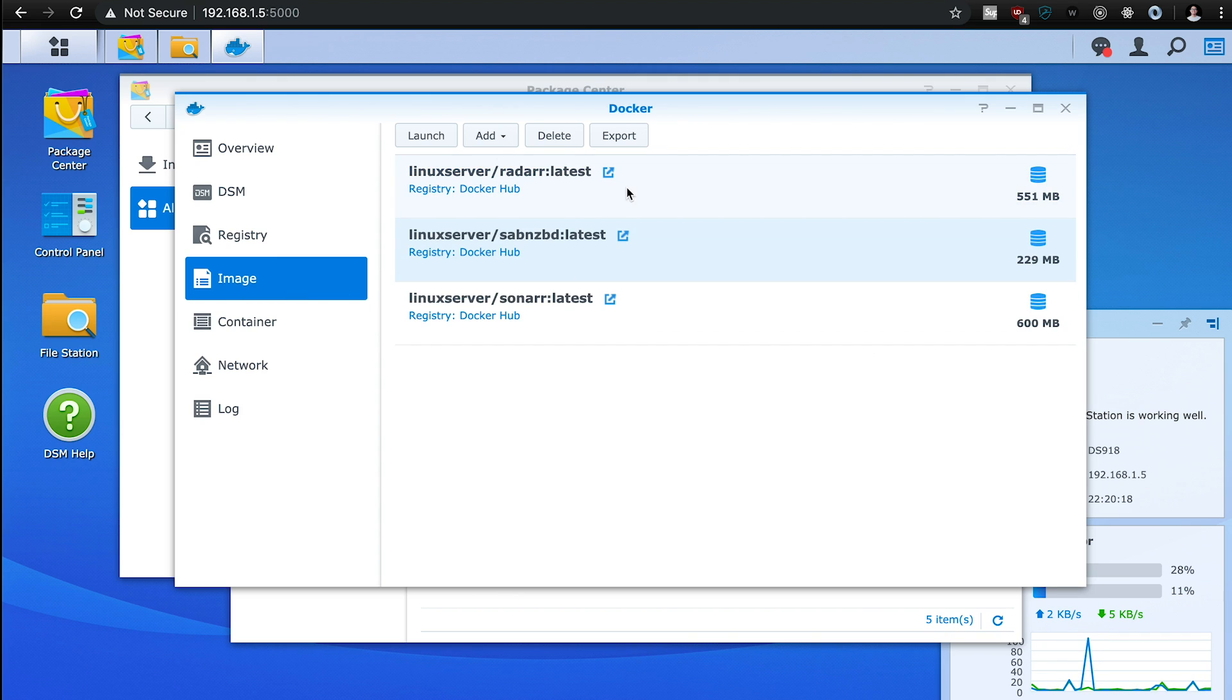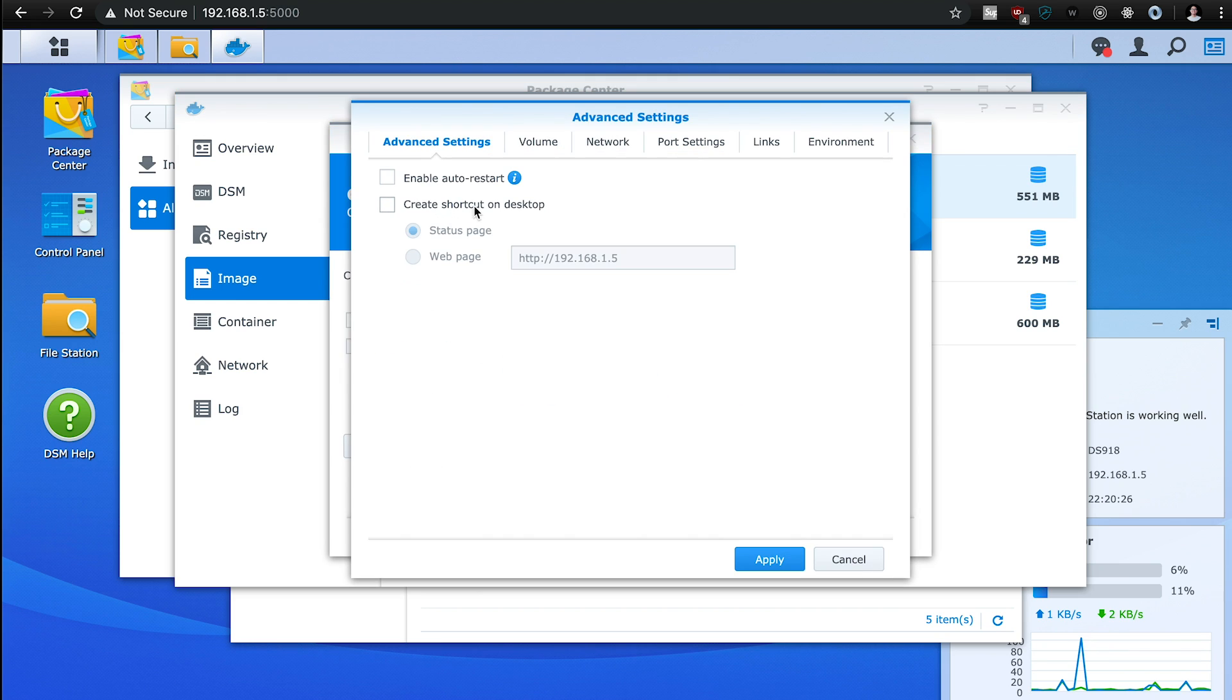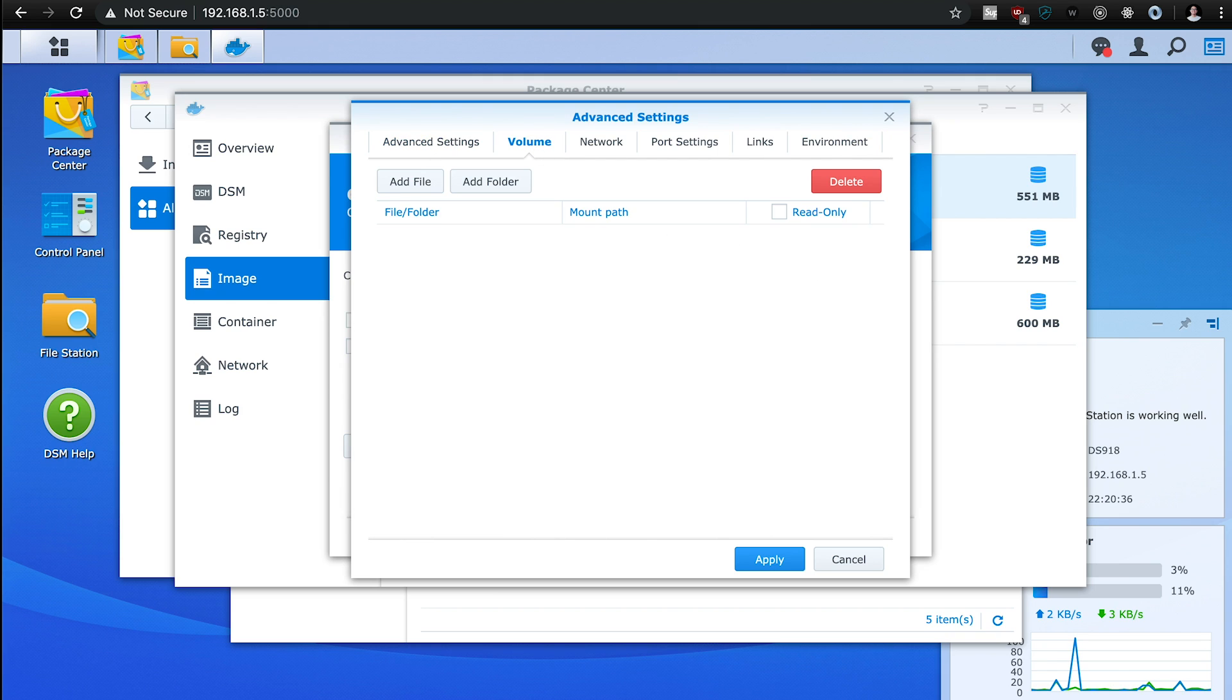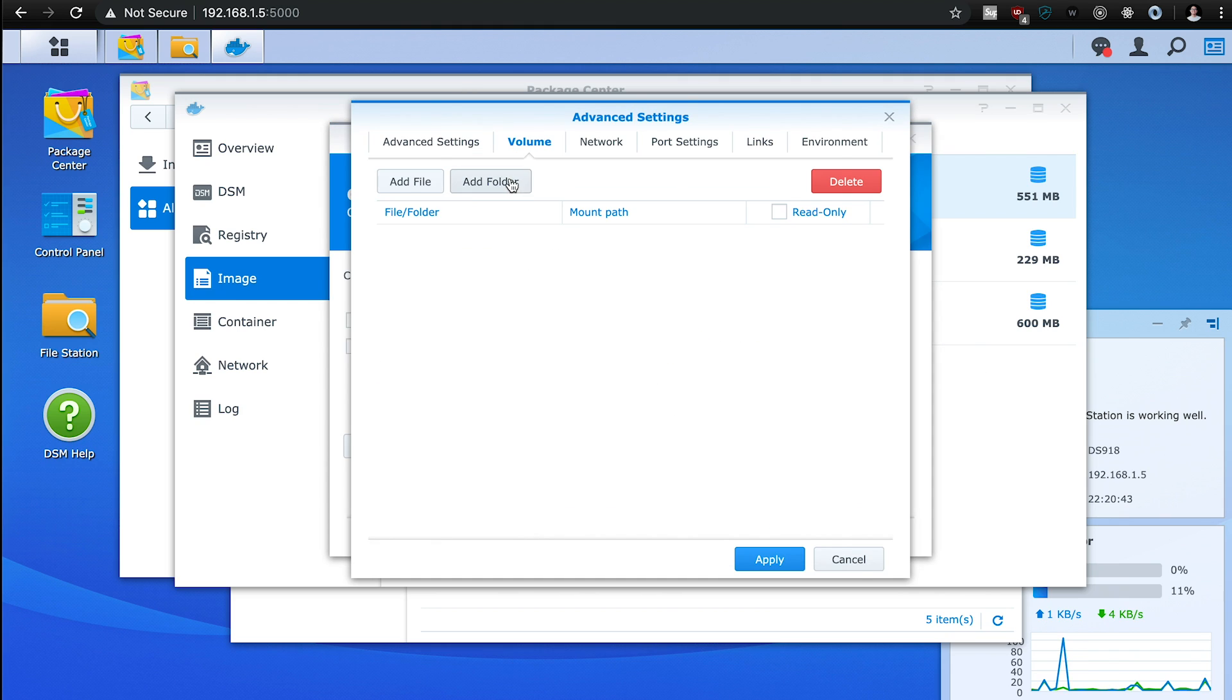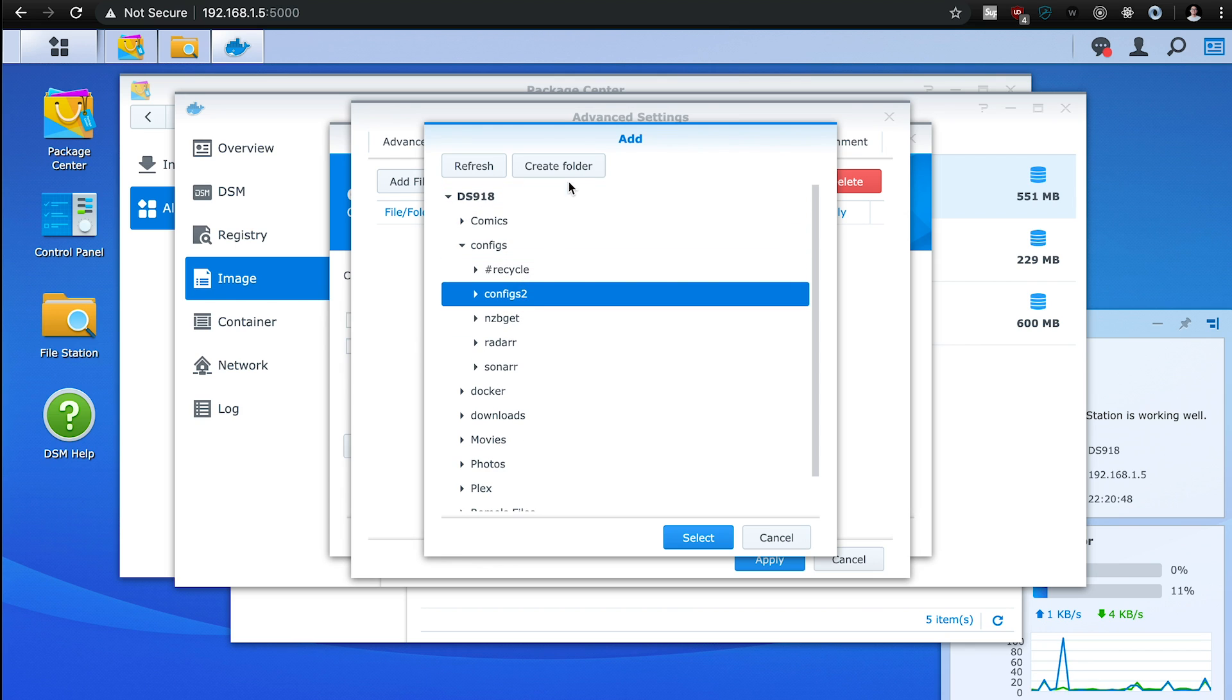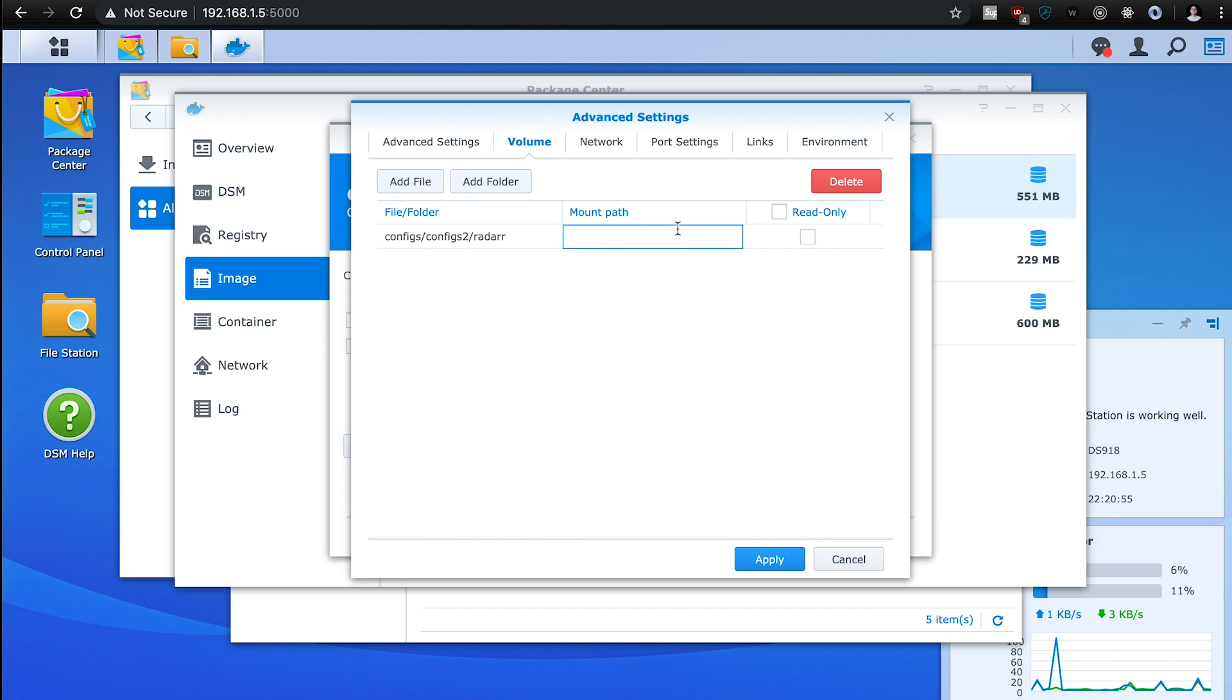So we're going to do Radarr next. And to do that, we're going to do the same thing. We're going to hit launch. We're going to go to advanced settings, enable auto restart. So when your server restarts, these images start back up again. For volume for Radarr, we're going to have the same thing. We're going to add the config folder. So configs, configs2, create folder, this is Radarr. So I'm going to just name it Radarr, select config, and then we're going to add a folder here.